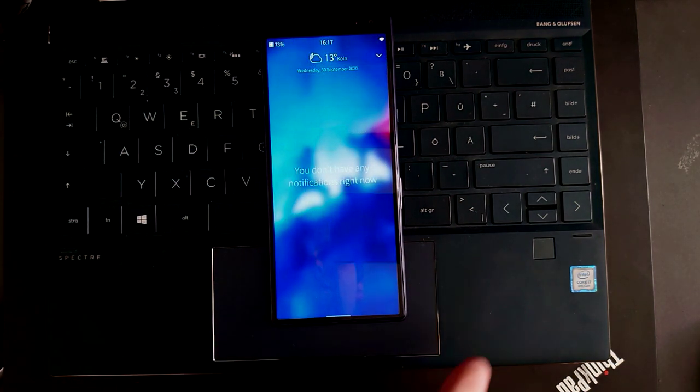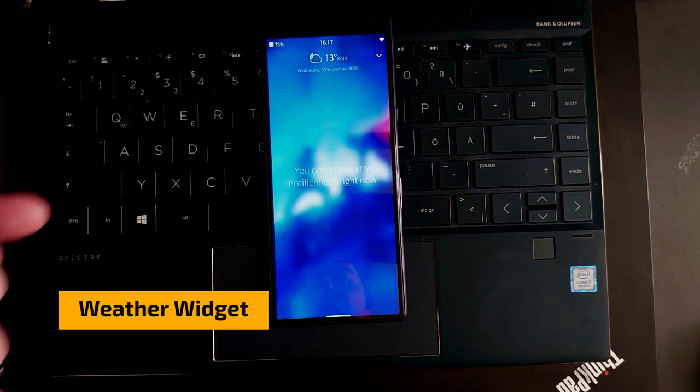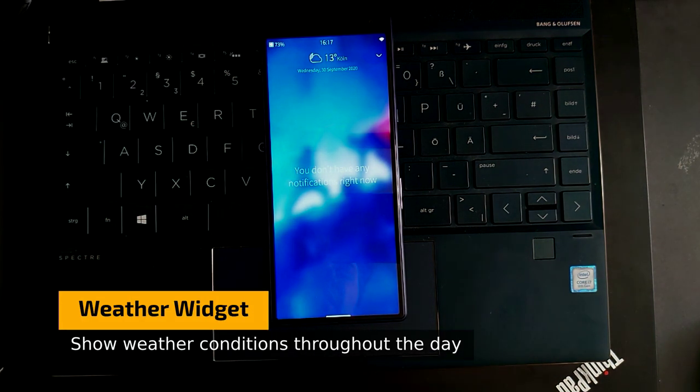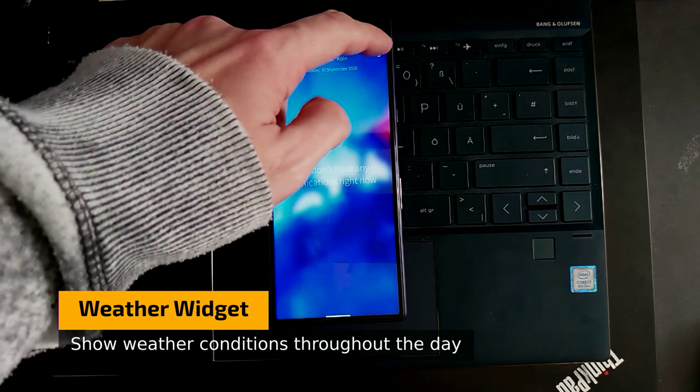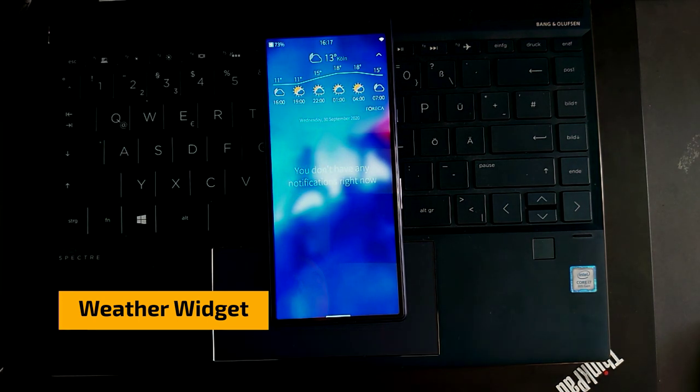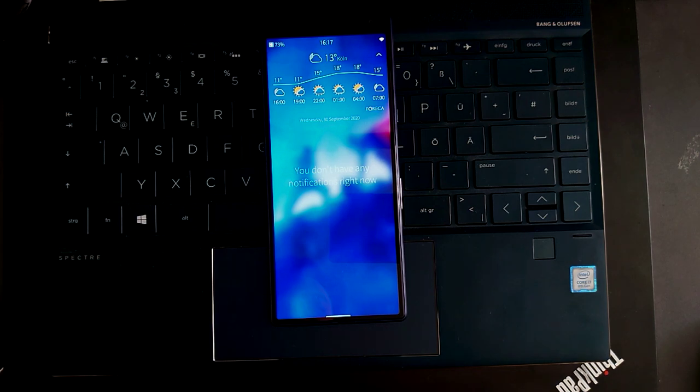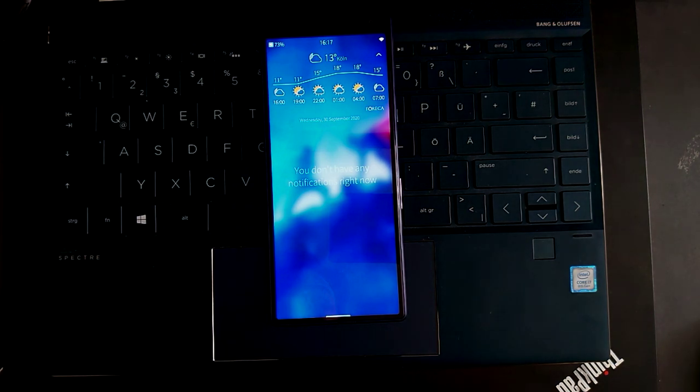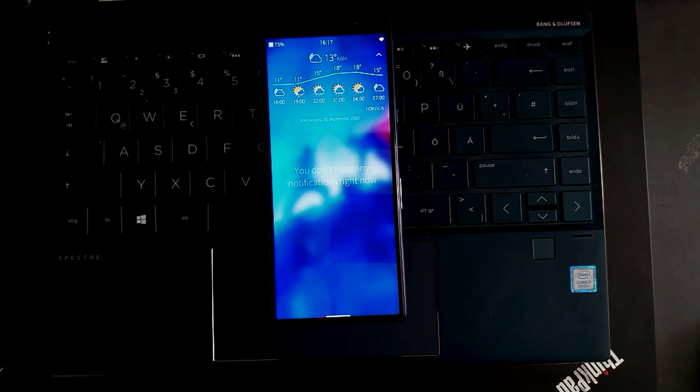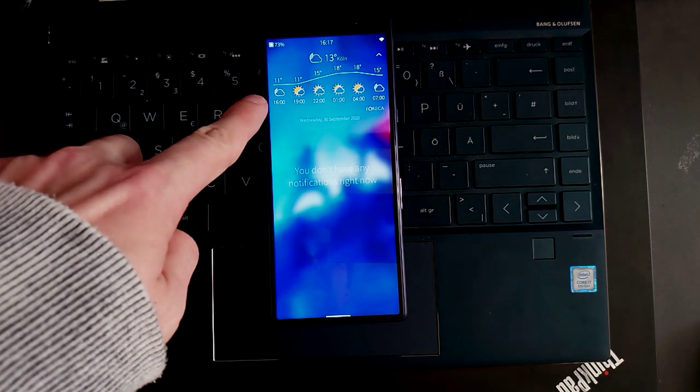We go to our notification panel and we have our weather widget here on the top. If I click on this you can see I have now a new option that allows me to see the weather changes in different time periods at the same day.